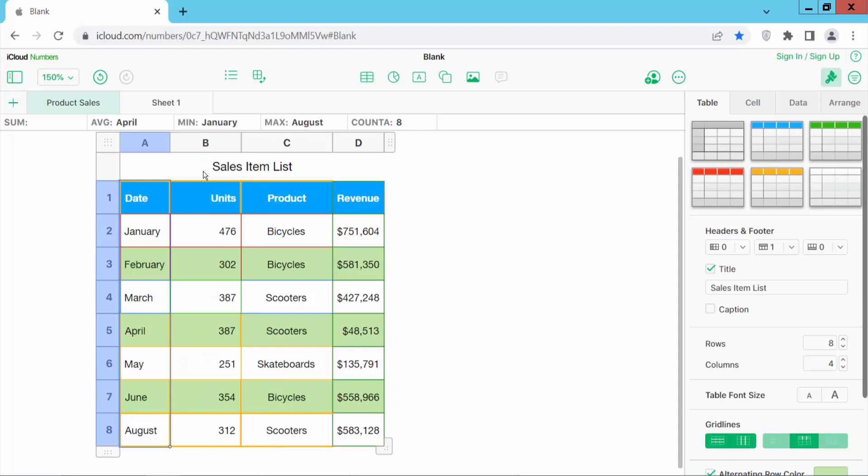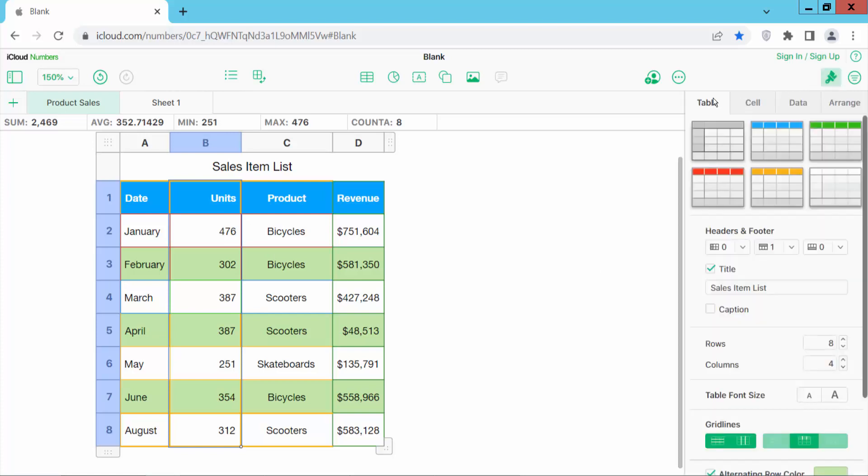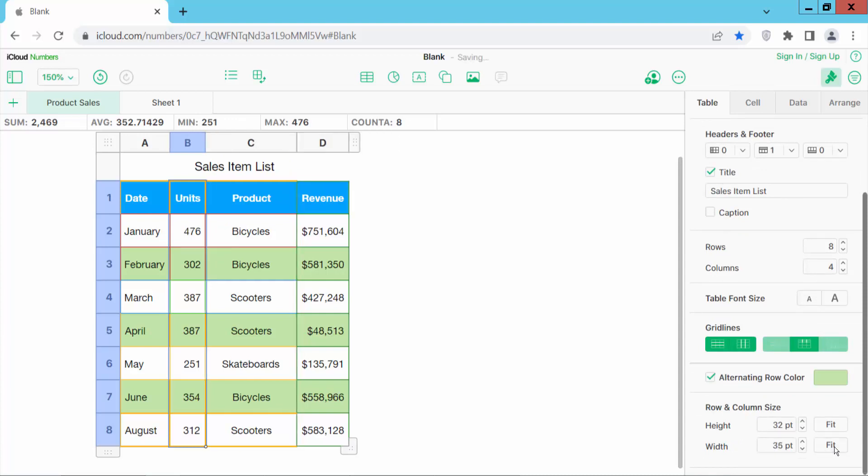And third way click here select your column and go table format option and select table option. And here you will find this column width option fit. Now select it and see this. Your content is now fit to column width.